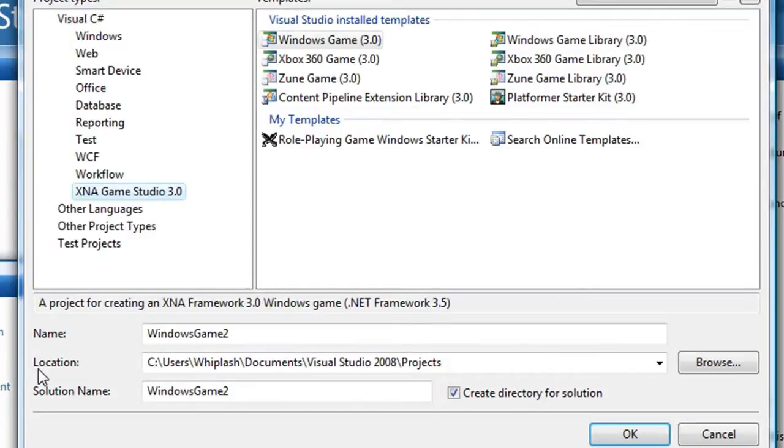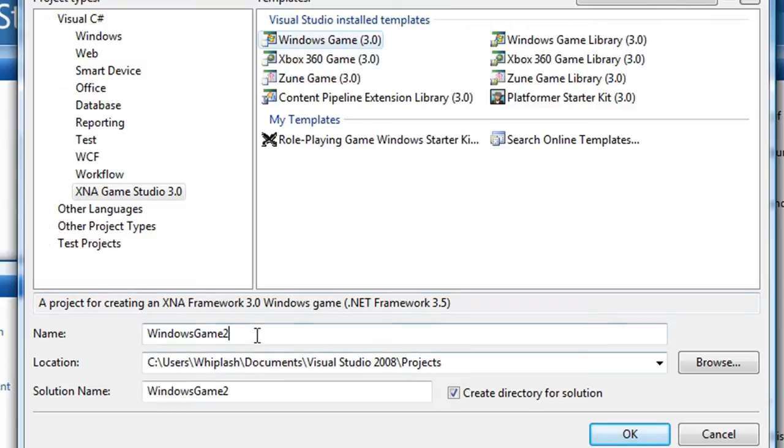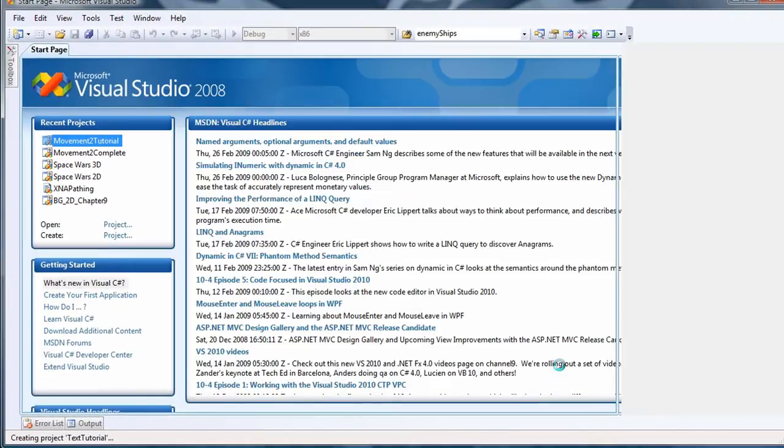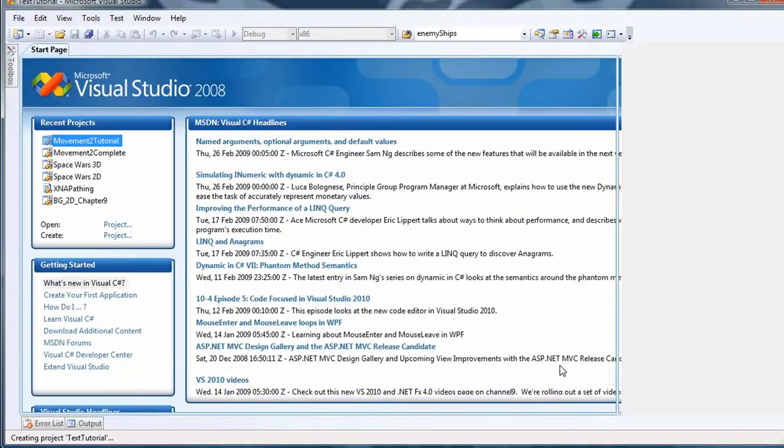So let's create a new project, XNA Game Studio 3.0, Windows Game 3.0 and let's call it Text Tutorial.